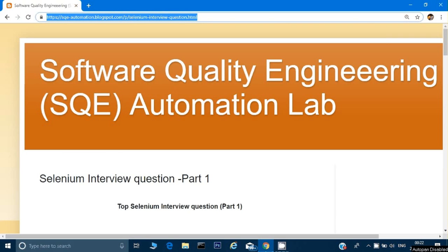Hey guys, welcome back, this is Naresh. Today we will talk about the interview questions which are generally asked in Selenium. There are many questions which I have chosen — a few of them I have written as per my experience and a few I have gathered from different sources so that nothing is missed when preparing for the Selenium interview. Right now I will go through Part 1, and there will be different parts of the Selenium interview questions. I will try to cover around 30 Selenium interview questions.